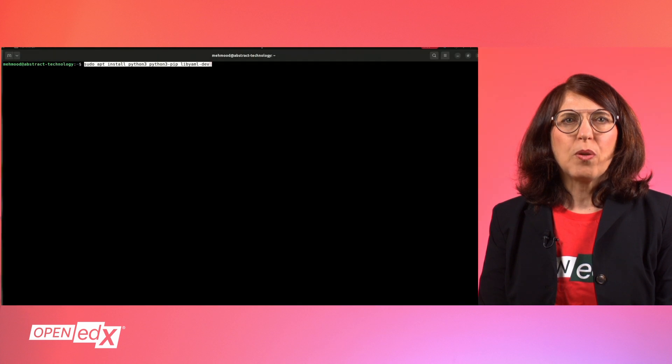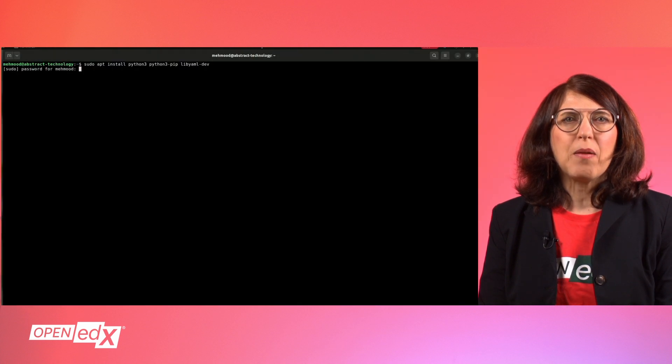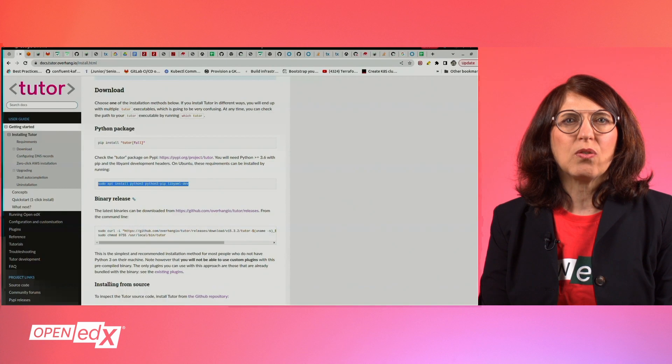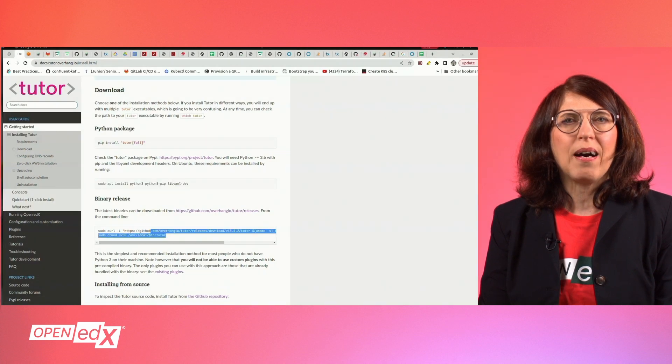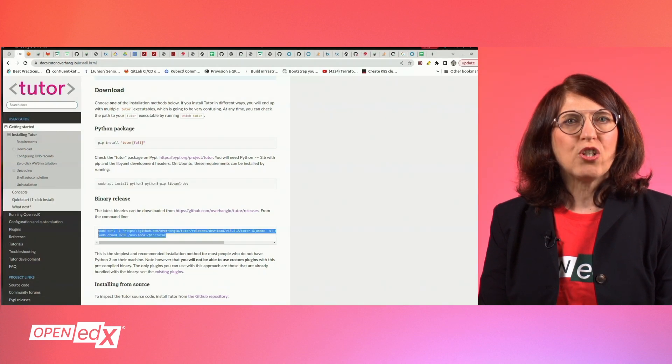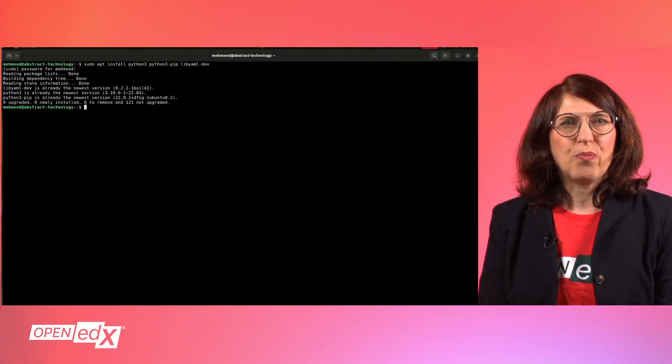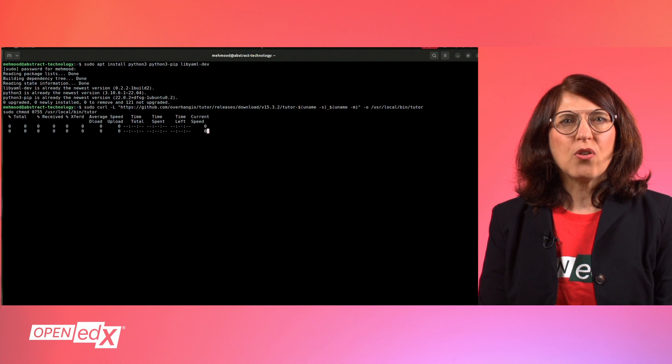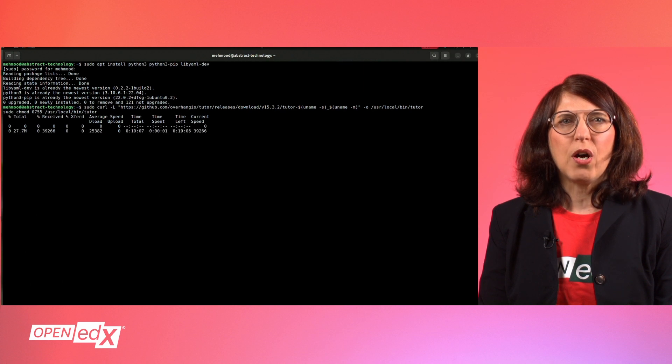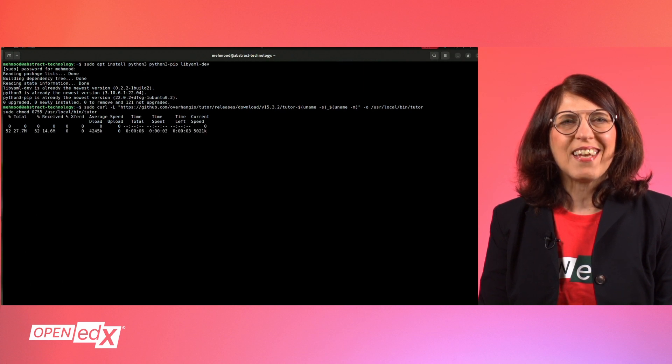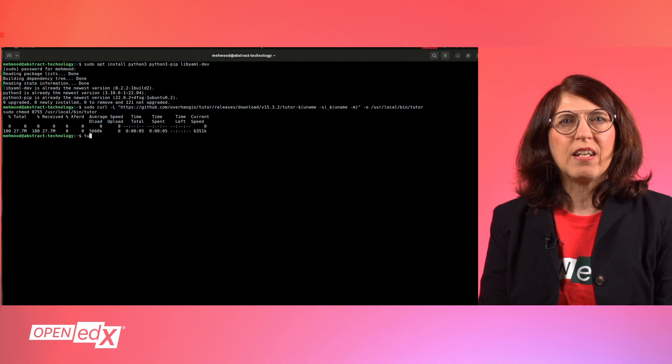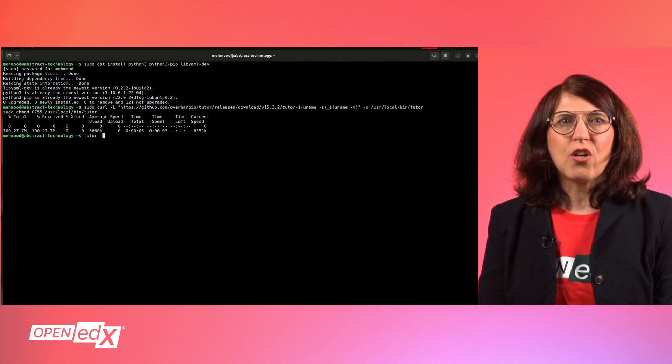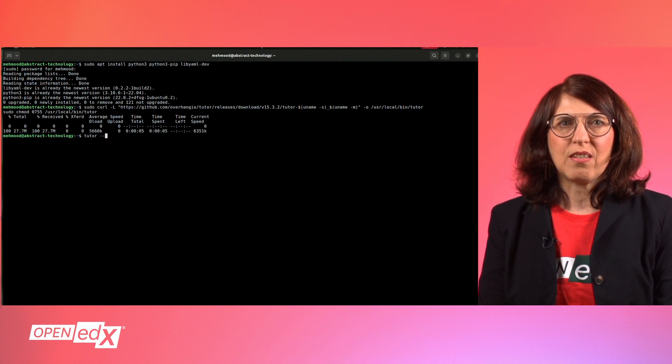So first, download the Python package and pre-compiled binary and place the Tutor executable in your path like shown in the video. Note that your host environment will not be affected in any way since everything runs inside Docker containers. Root access is not even necessary.